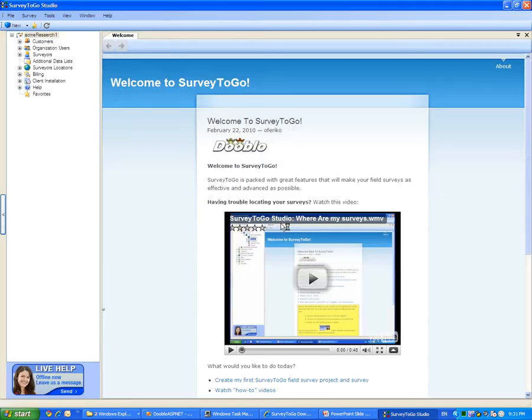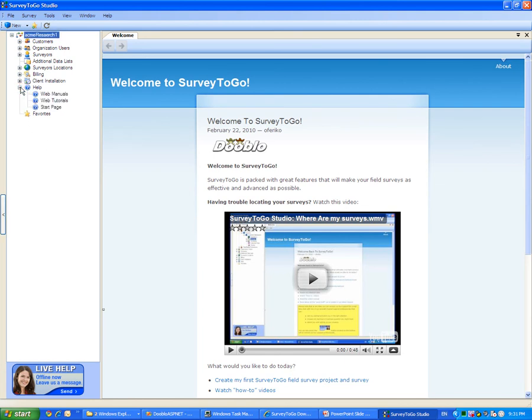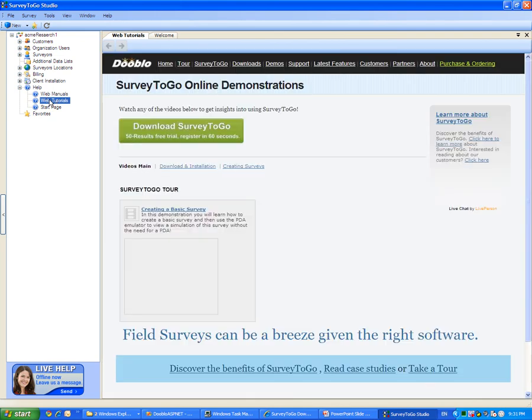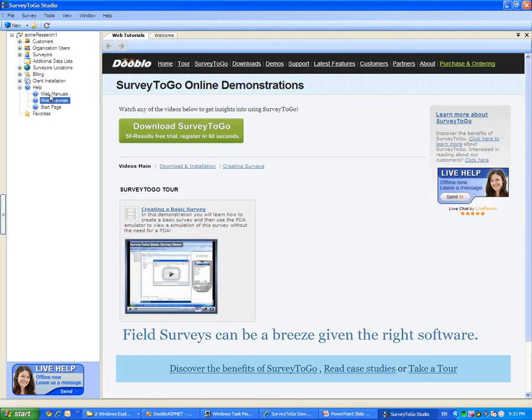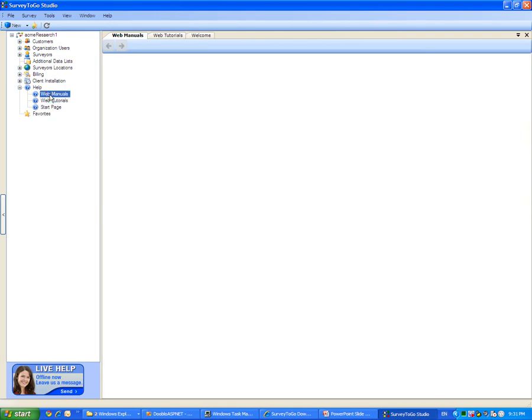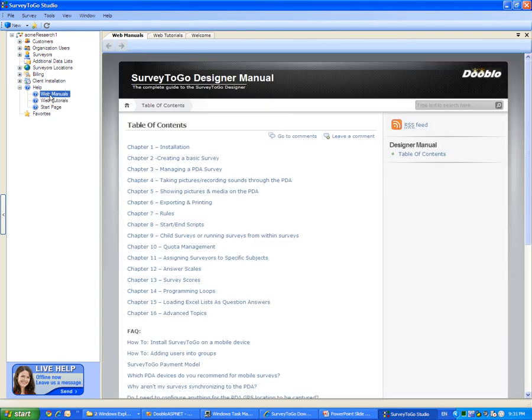To learn more about creating surveys, click on the Help node and the Web Tutorials or the Web Manuals. If at any time you encounter any problem or have any questions, click on the Live Help button and a Live Agent will be available to assist you.